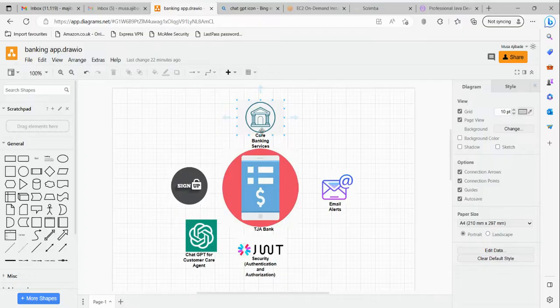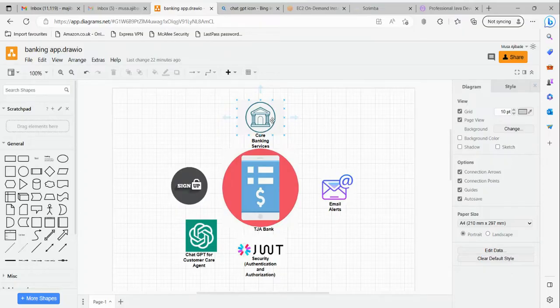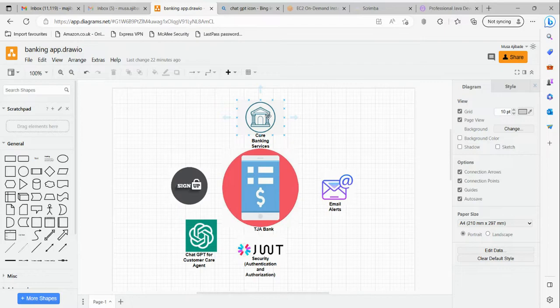We're also going to be doing transfers. Transfer basically means you are debiting one account and crediting another account. The person sending money gets debited, and the person receiving the money gets credited. That's the transfer service. Apart from that, we'll also be doing name inquiry and balance inquiry as well.